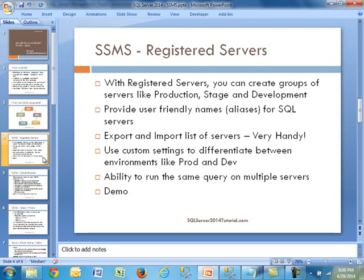This is very handy. Let's say you are running 20, 30, or 40 servers in your environment, and you have them all set up — instead of redoing all the work, you can simply export the list and then import it on the target server. You can also do some custom settings within Registered Servers to help you differentiate between environments like production and development. You also have the ability to run the same query on multiple servers, which is useful if you're deploying the same table across multiple servers instead of going to each one individually.